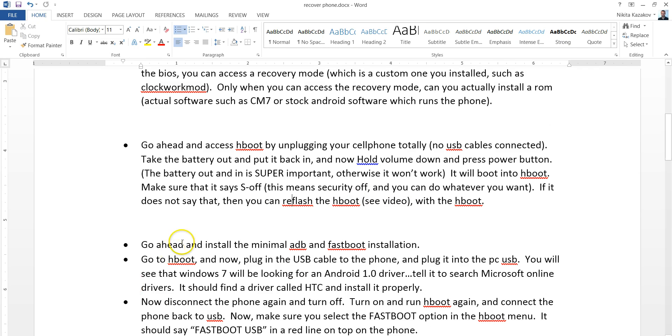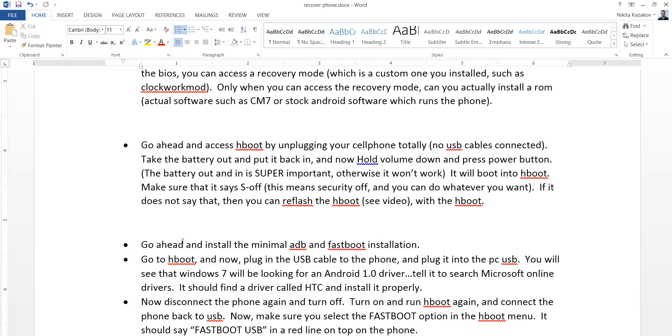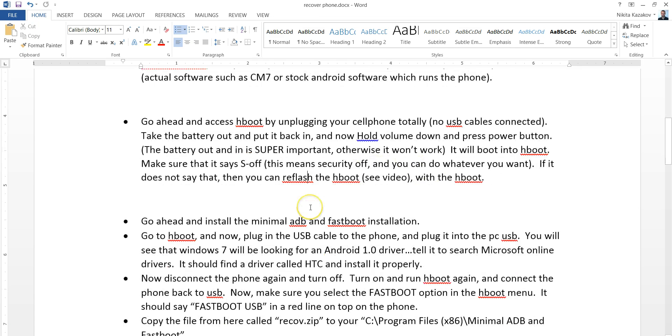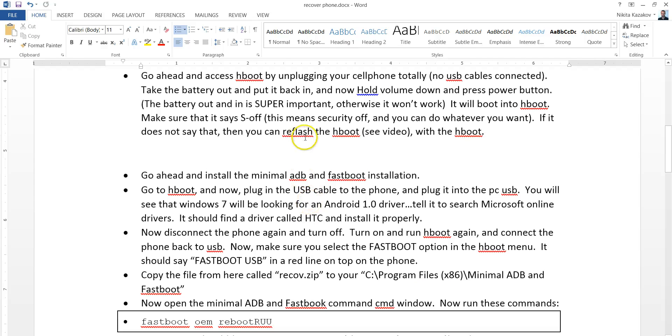I didn't mention one more thing. The way to interact within H-boot is to use the volume keys up and down and also use the power key as the selector. The power on and off is the selector. Okay, that's it. Let's move on to the next step.